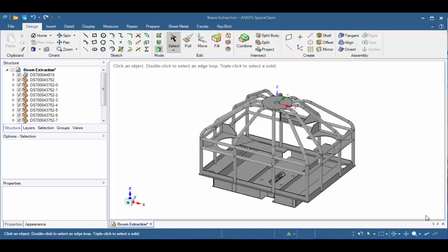Hello and welcome to the SpaceClaim tutorial on beam extraction. Today, we're going to learn how to extract beam elements from cylindrical bodies as shown in the structure. We're also going to learn how to take the mid-surface edges from the panels and extend them to form connections to those beam elements.